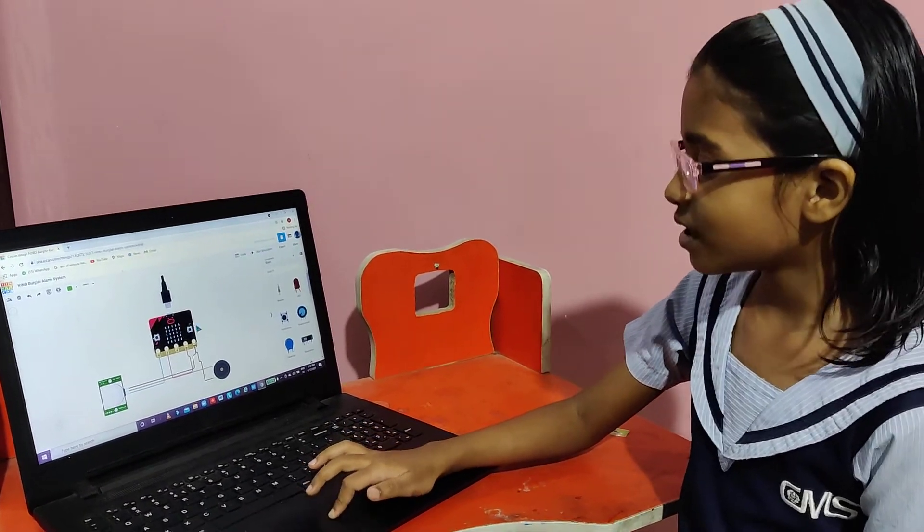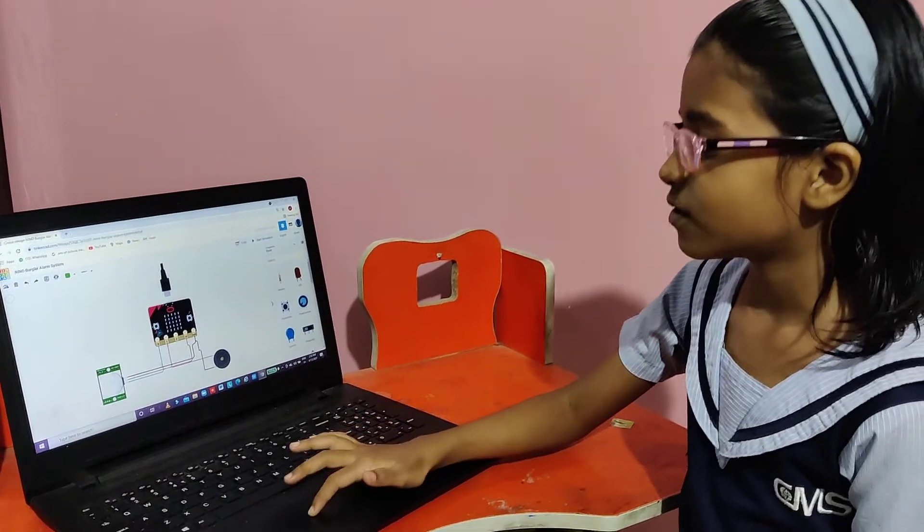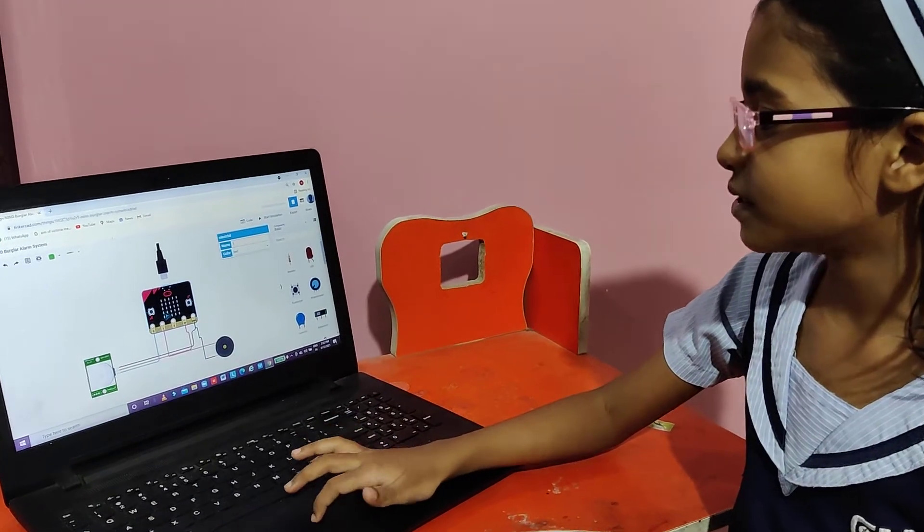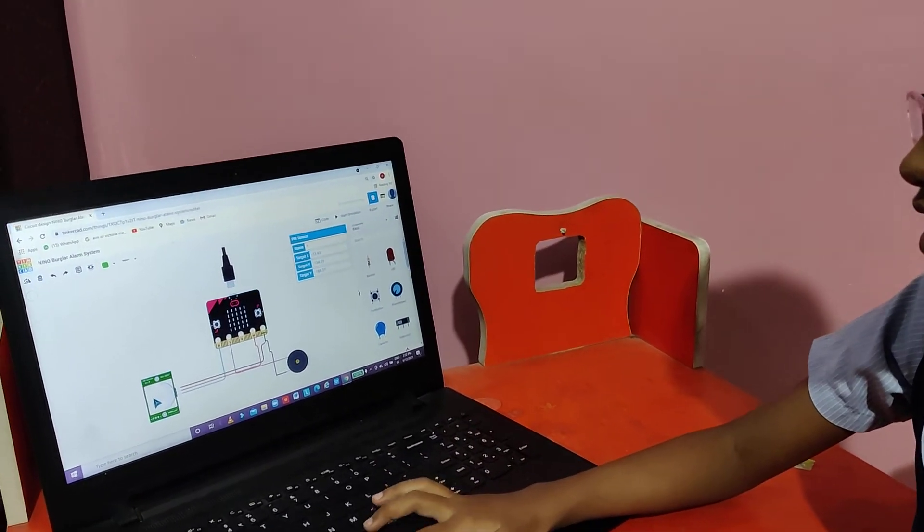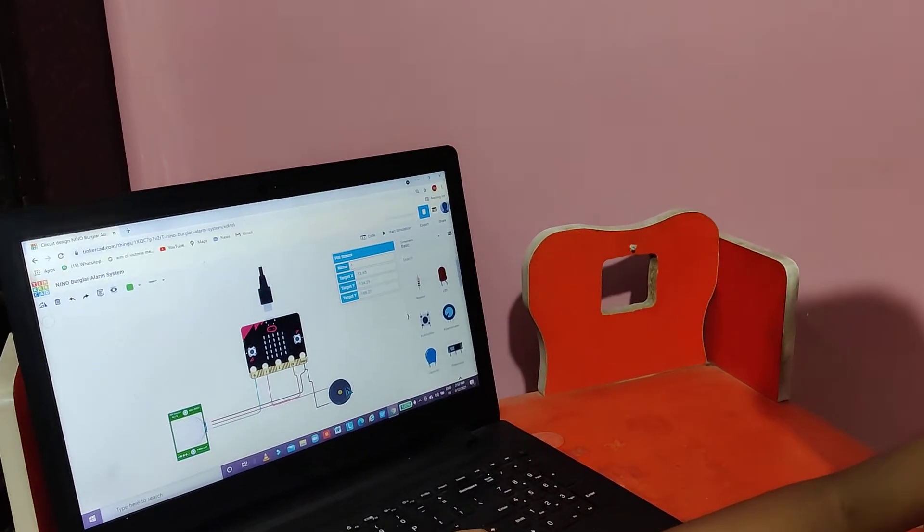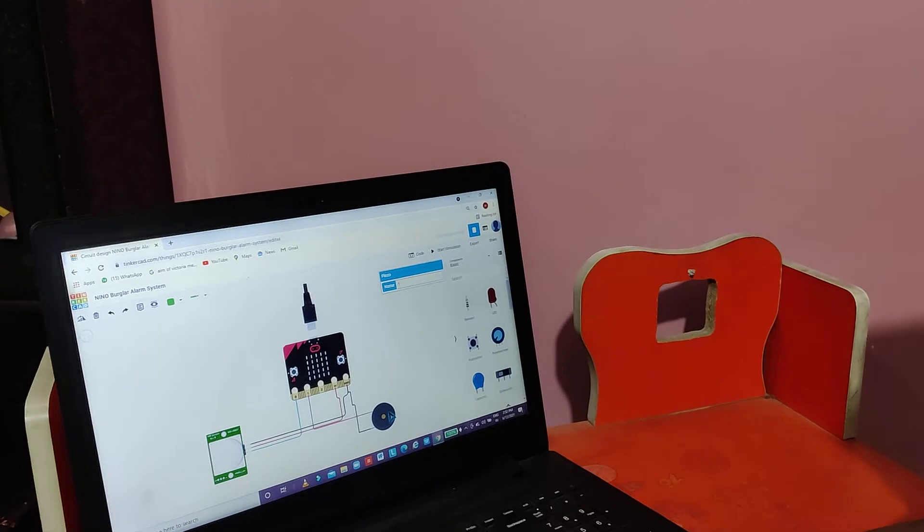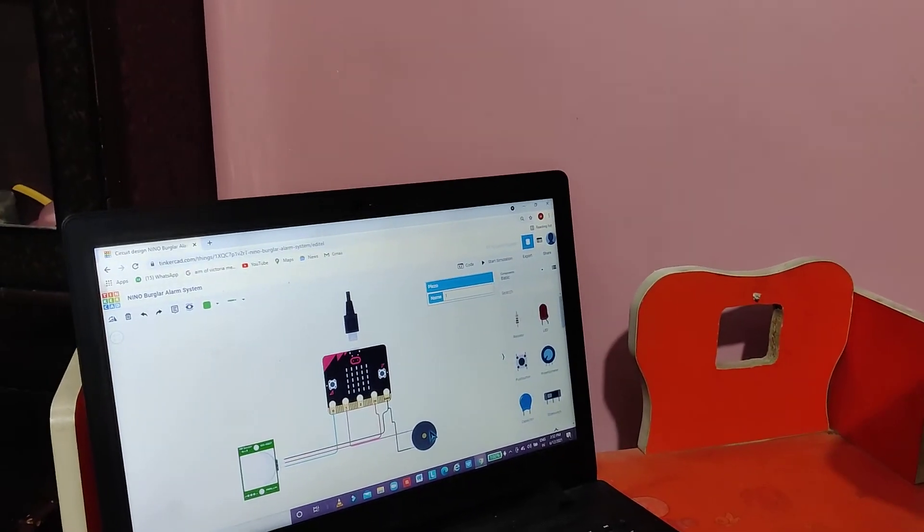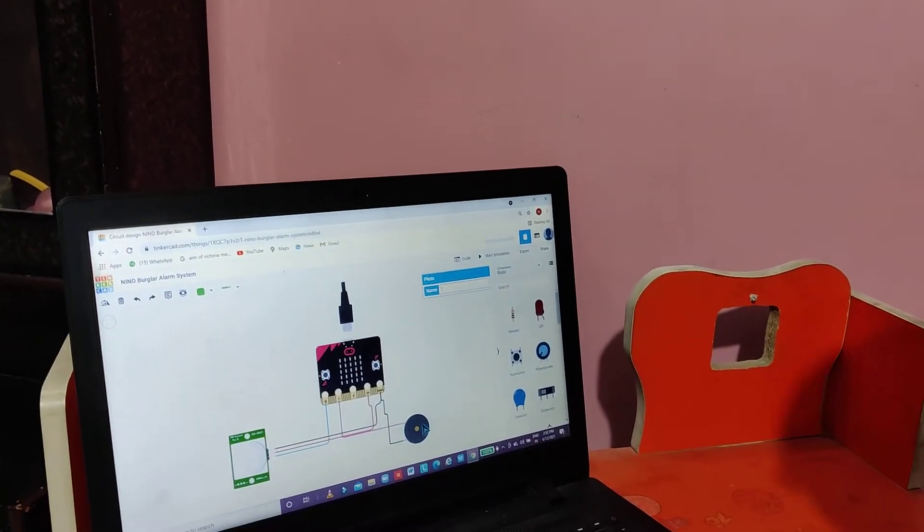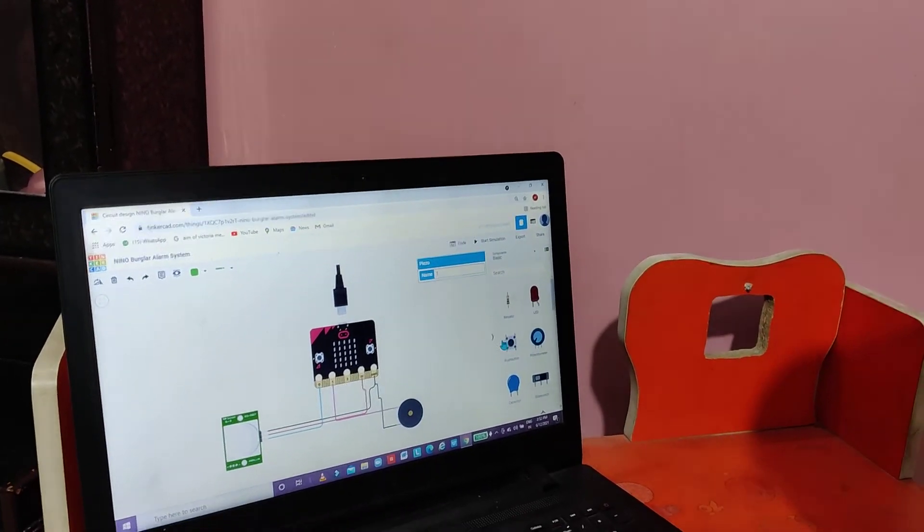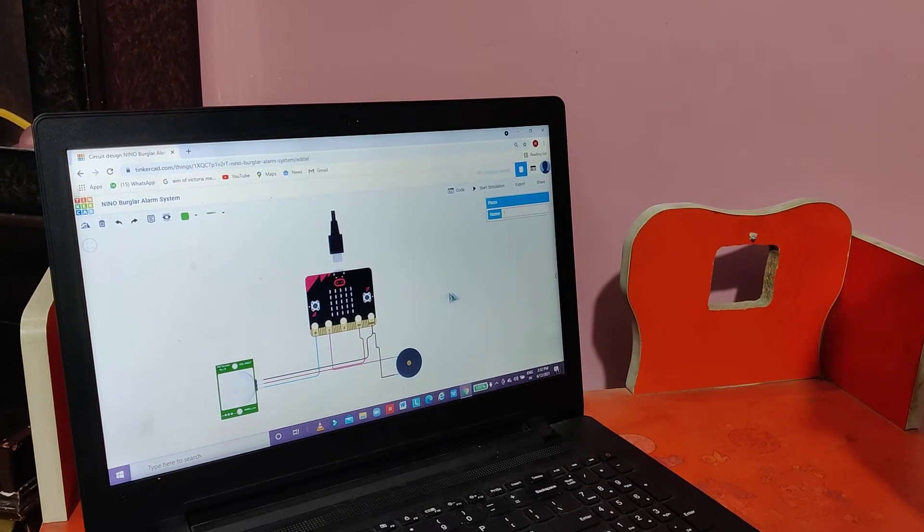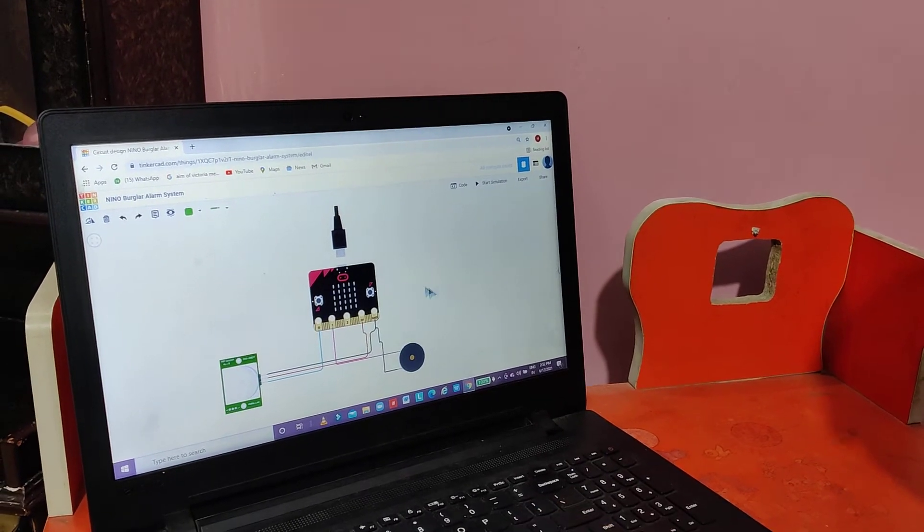So in this project we need a micro bit, then we need a PIR sensor and a piezo buzzer. Now we will see how I have done the connections.